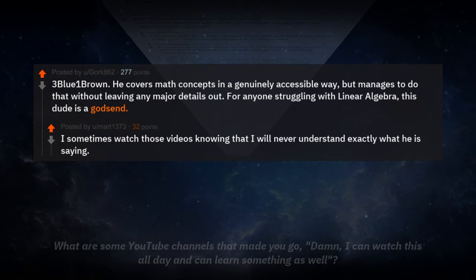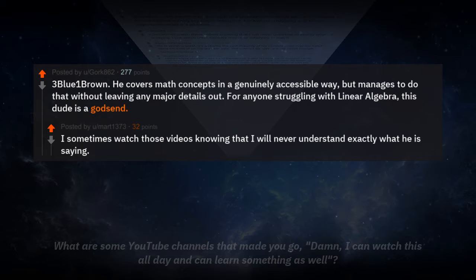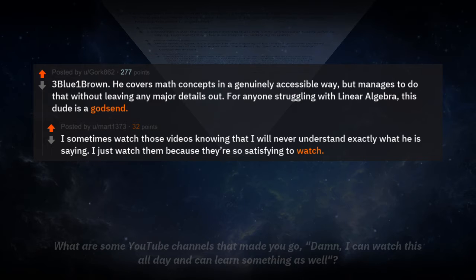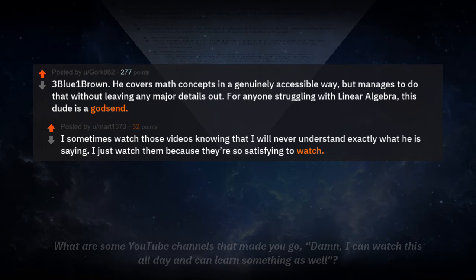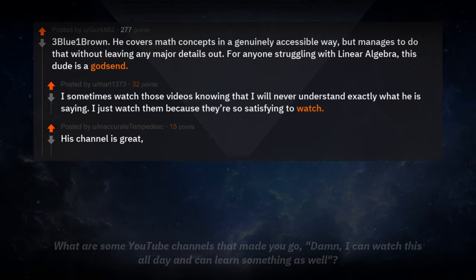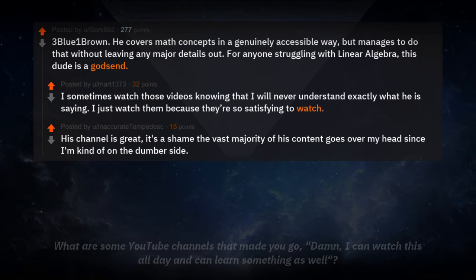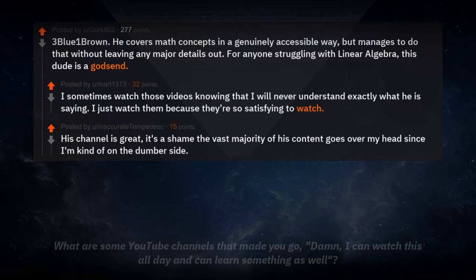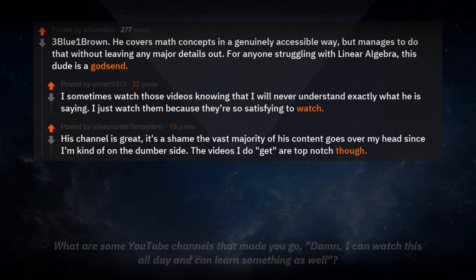I sometimes watch those videos knowing I will never understand exactly what he's saying, but I watch them anyway because they're so satisfying to watch. His channel is great. It's a shame the vast majority of his content goes way over my head since I'm kind of on the dumber side.